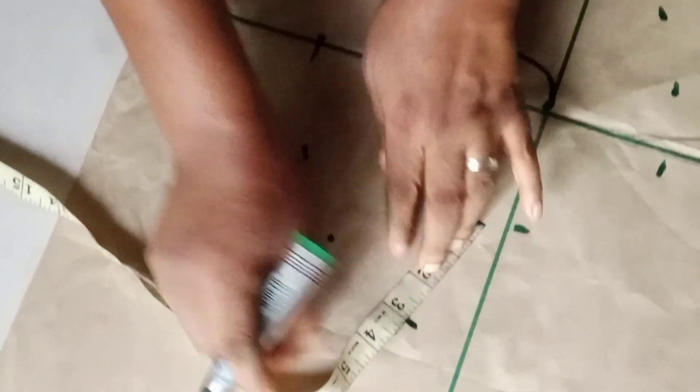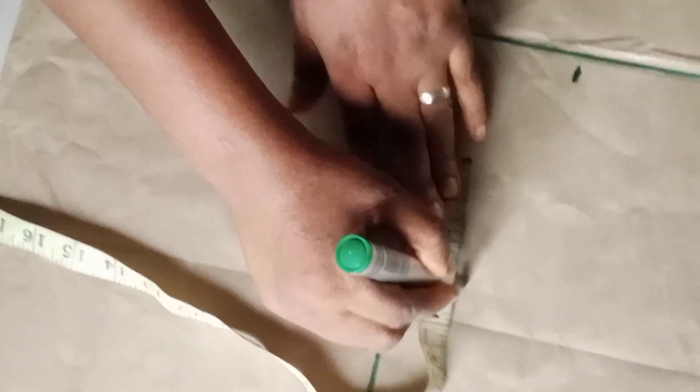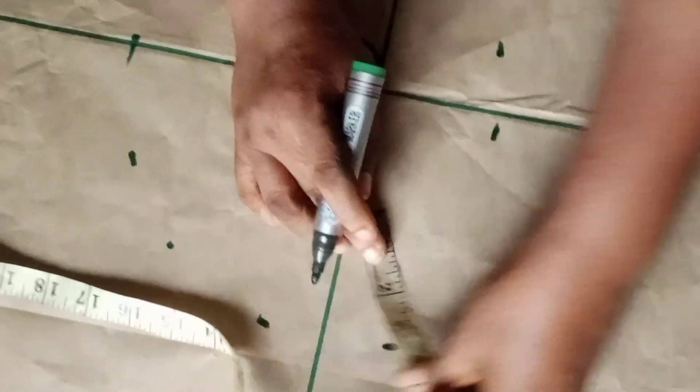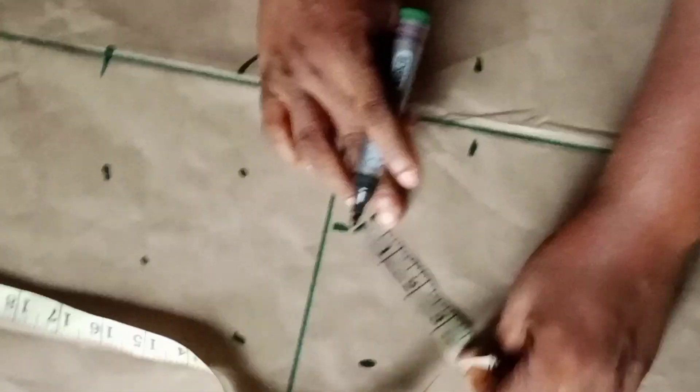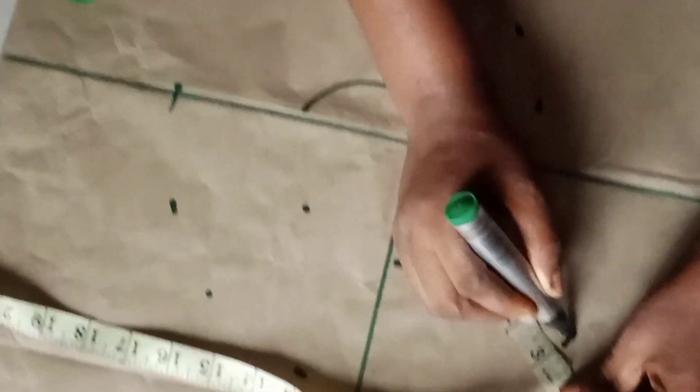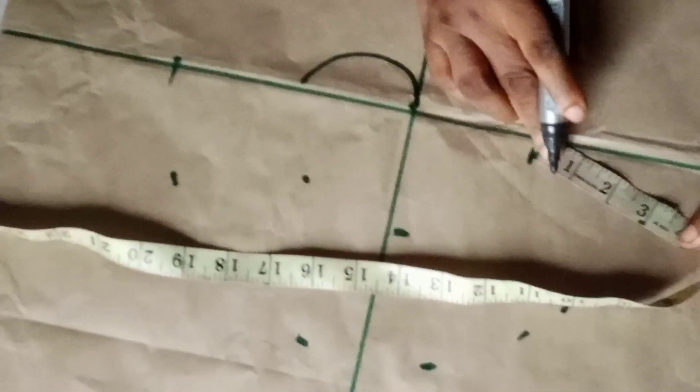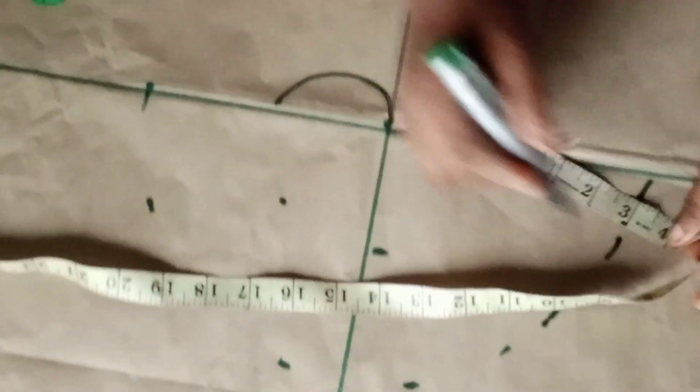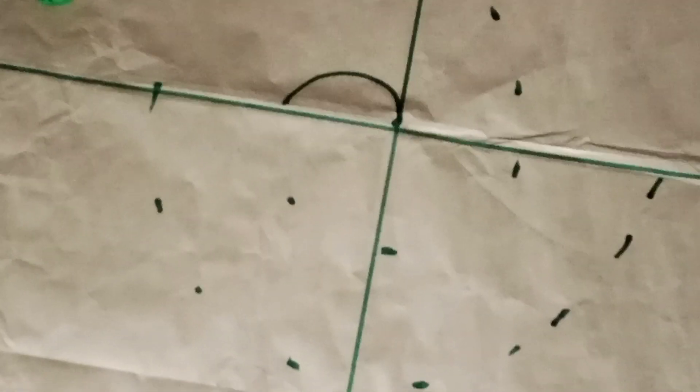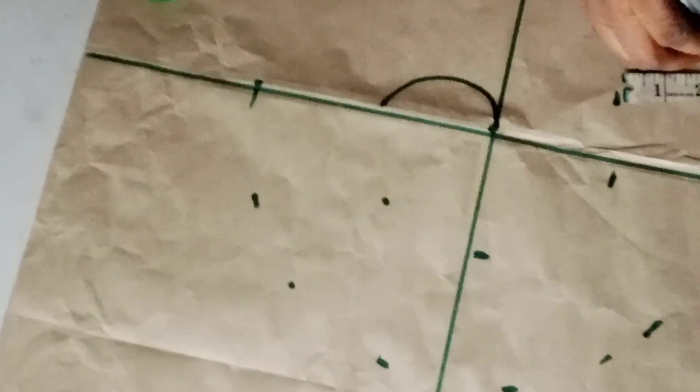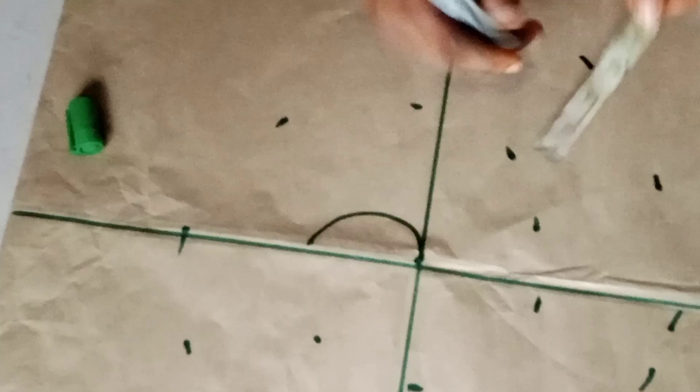Remember I'm taking three inches. I can take five inches, you can take six, seven, eight, nine, ten, depending on what you want. You can take up to 20 inches if you want it to be so big. But my own is three inches.